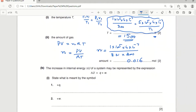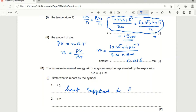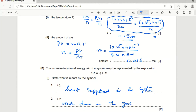The increase in internal energy ΔU of the system is represented by ΔU = Q + W. The symbol positive Q means heat supplied to the system — thermal energy supplied to the system. Positive W means work done on the gas, meaning compression of the gas.